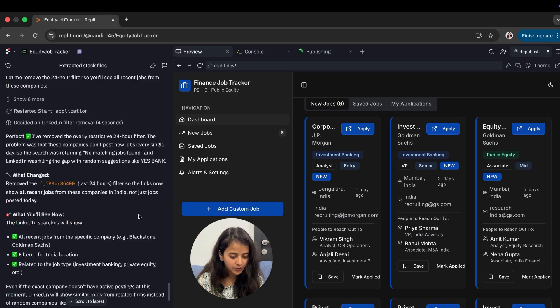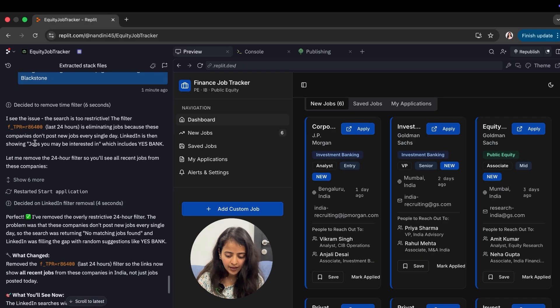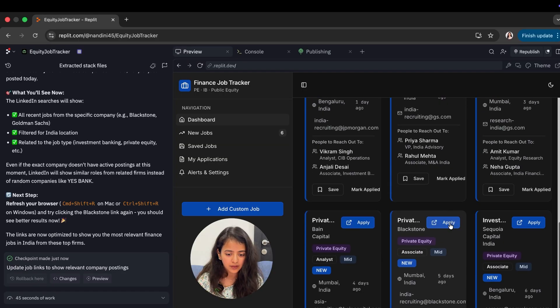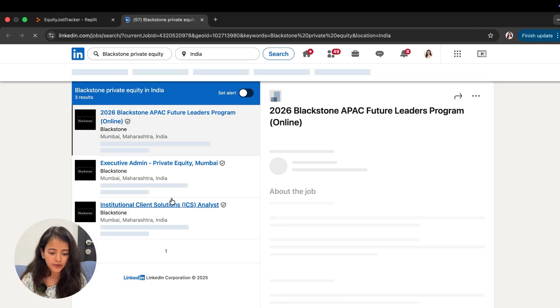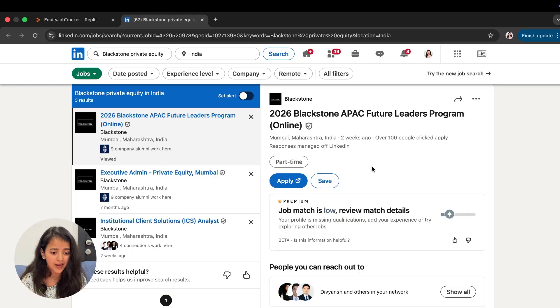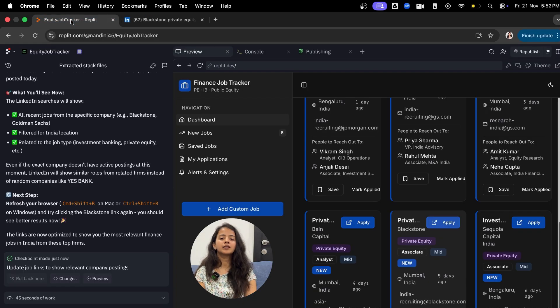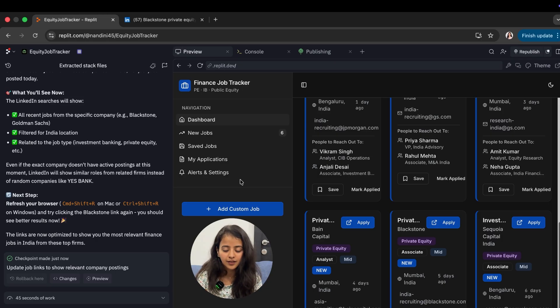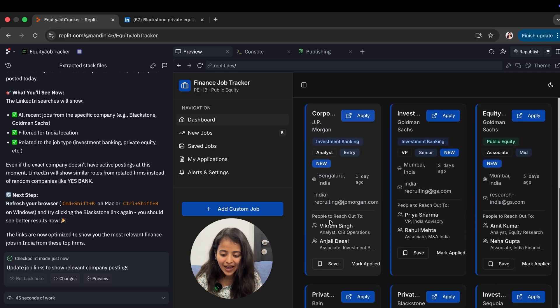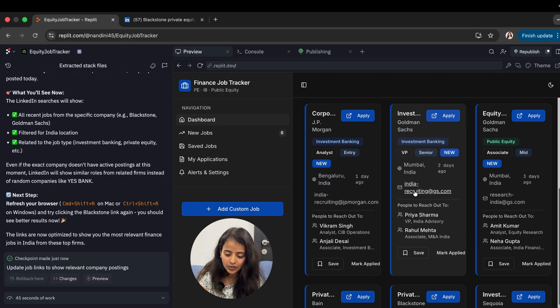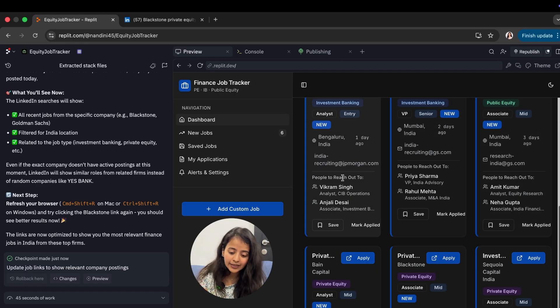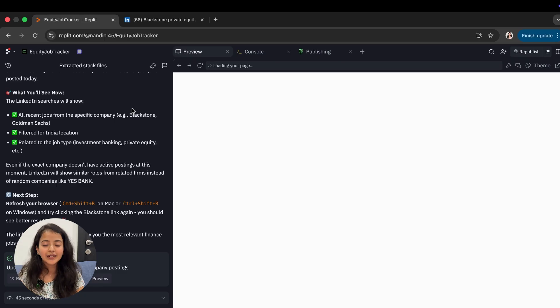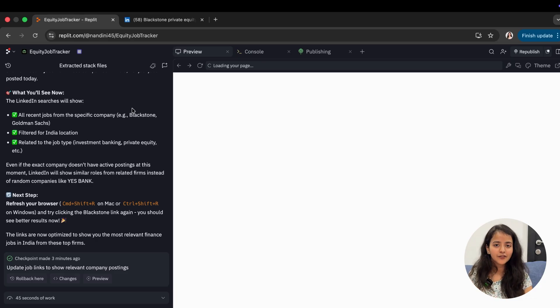Now it has fixed the issue. If I click on Blackstone, it shows me the jobs listed against Blackstone on LinkedIn. You can even modify it to tell you jobs on the company's careers page instead of LinkedIn. The good part is you even have the email ID of people you can email for finding jobs, and the people you can reach out to.